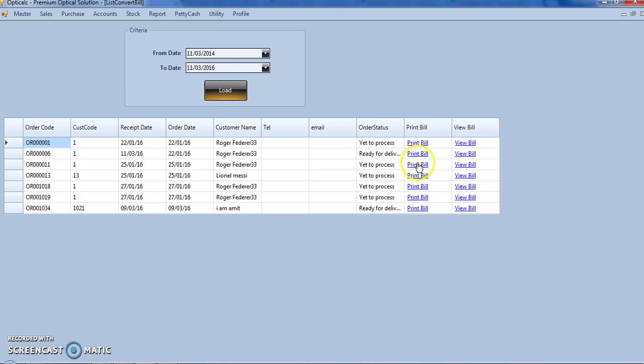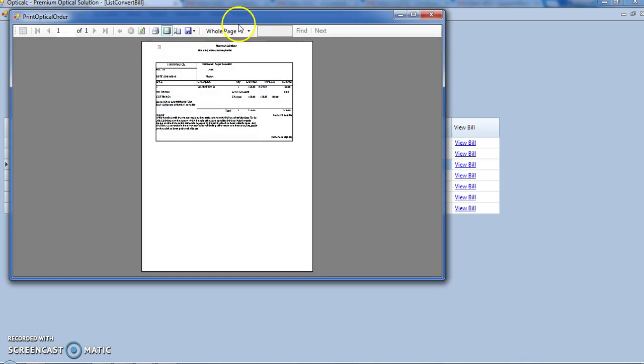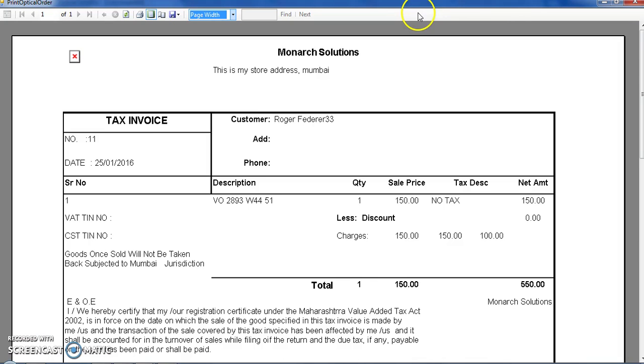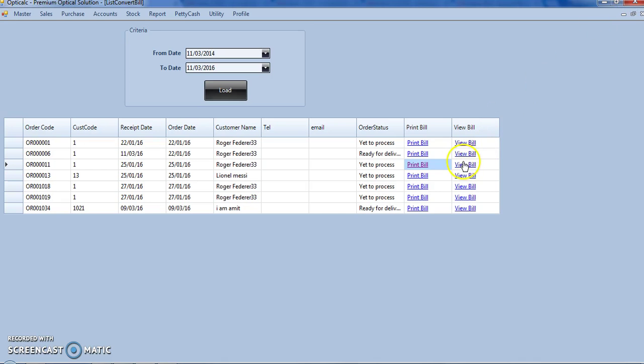From here we can print the tax invoice or we can view the bill.